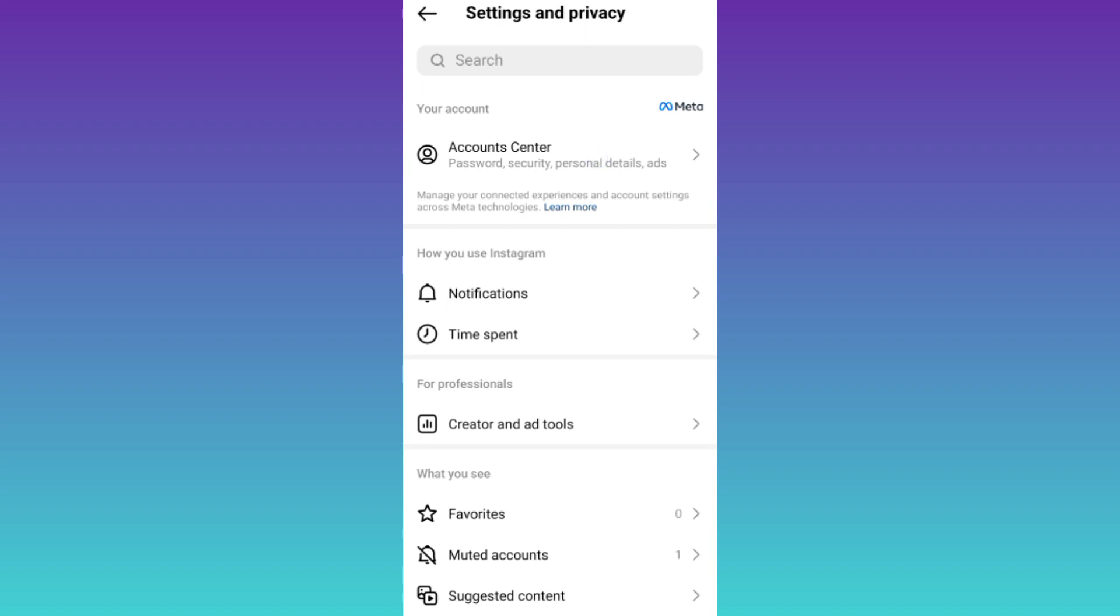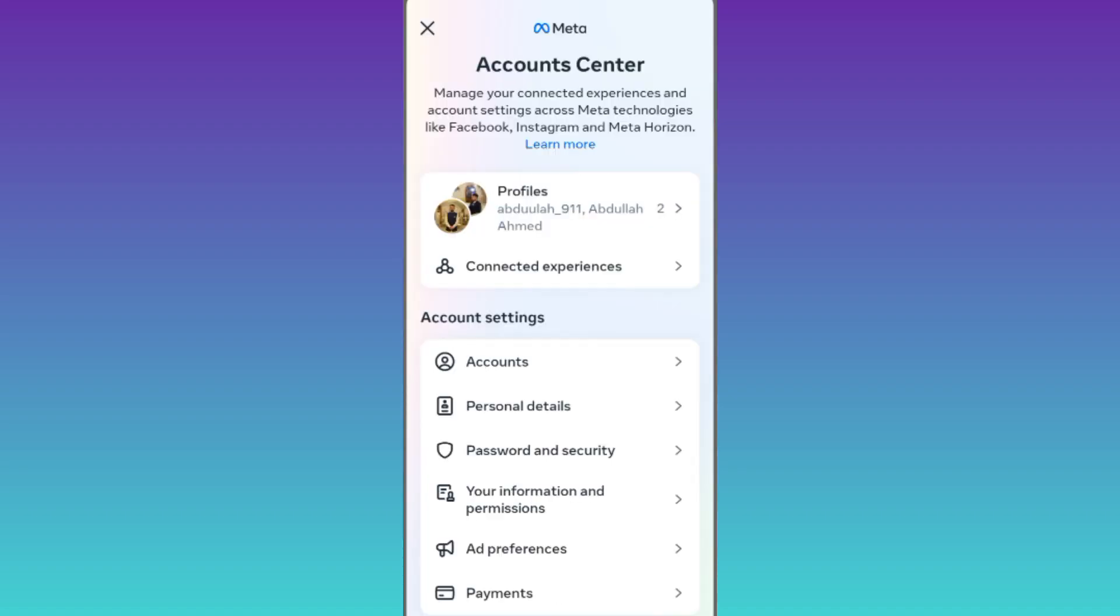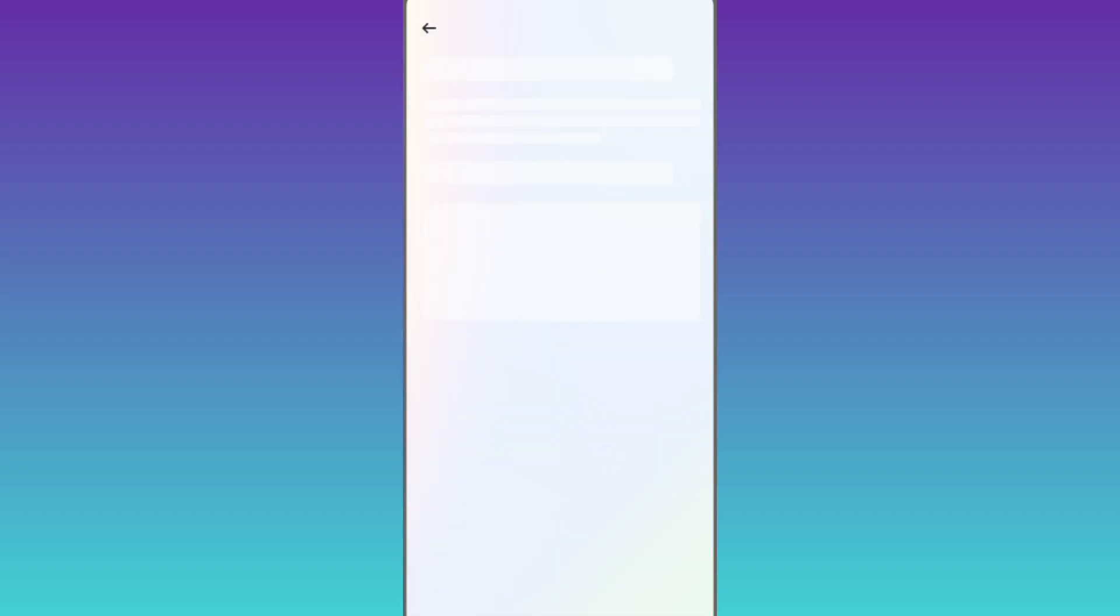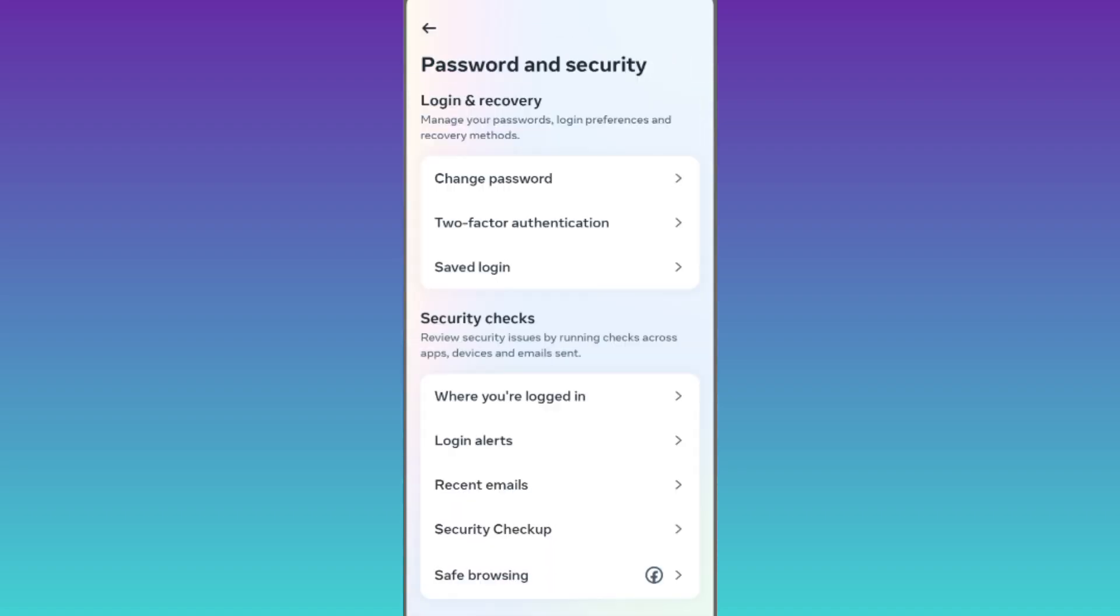Then tap on account center, click on password and security and click on this option that says where you are logged in.